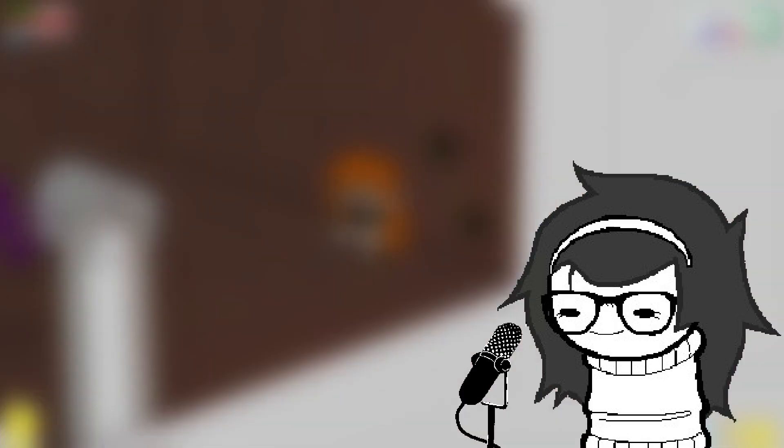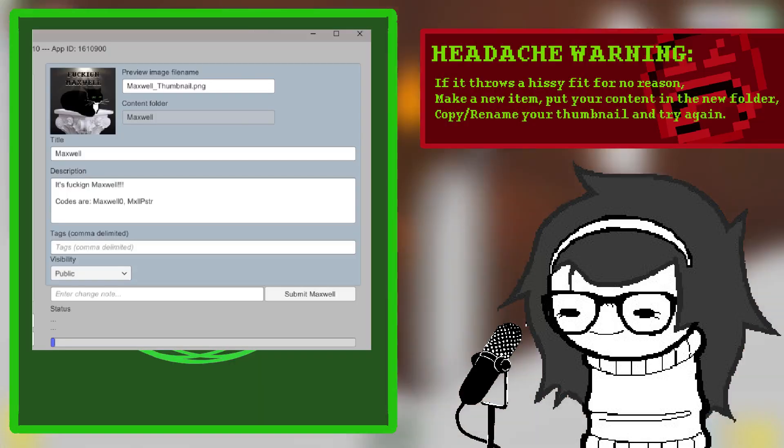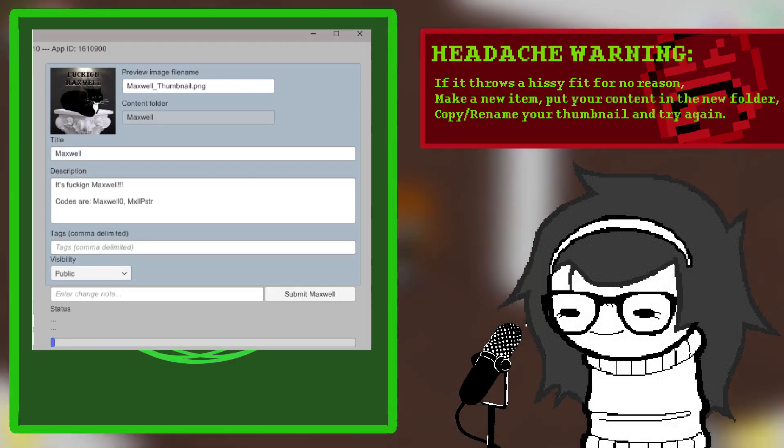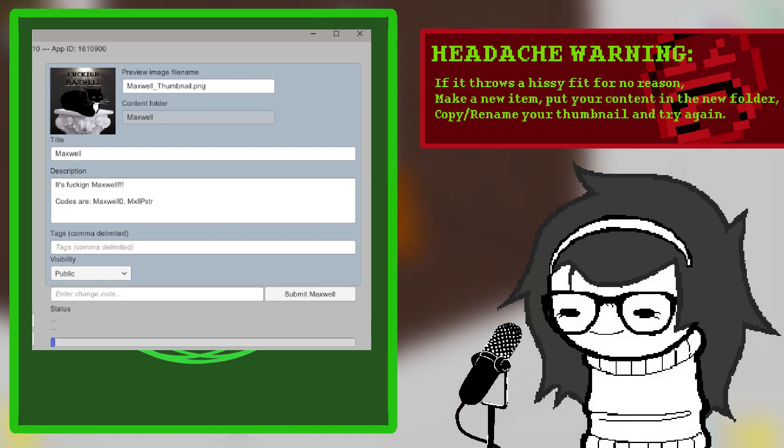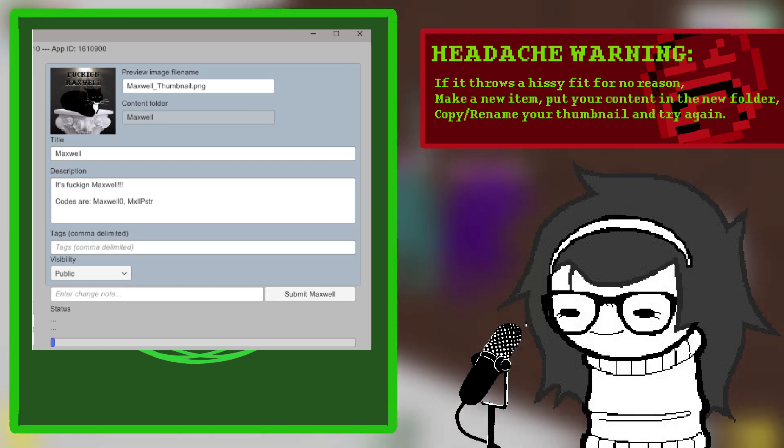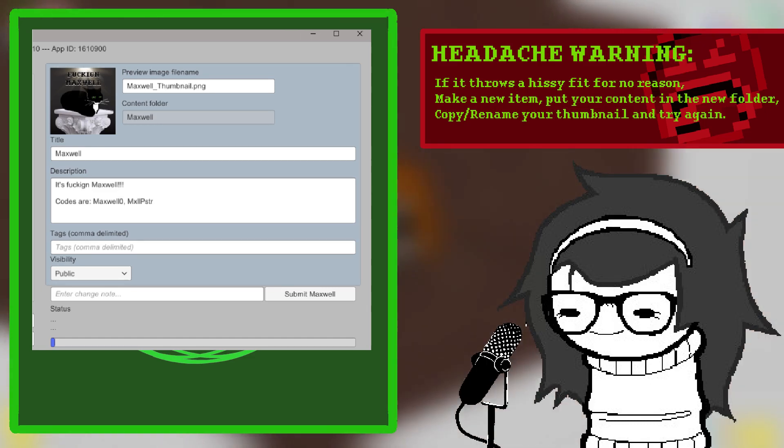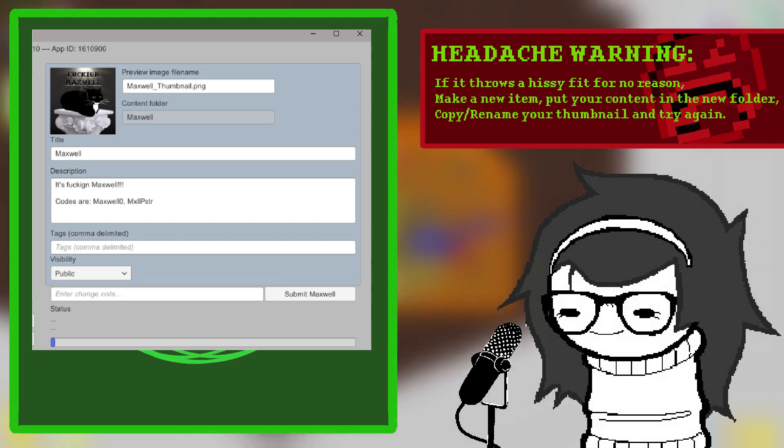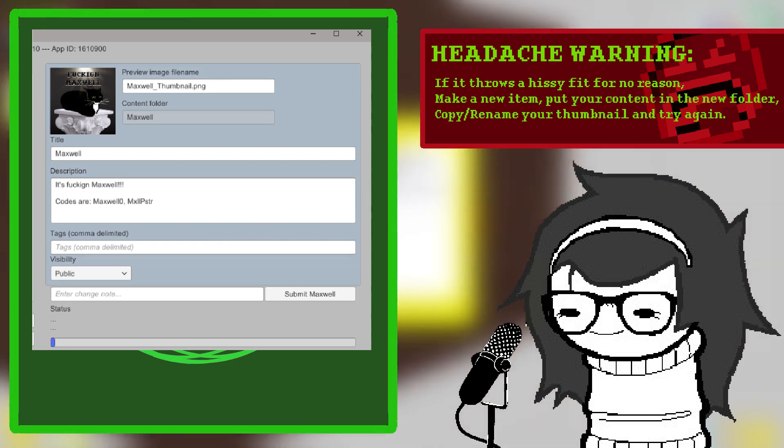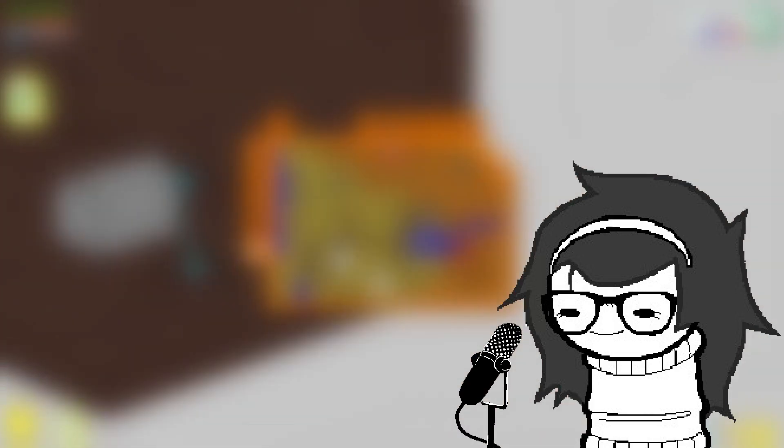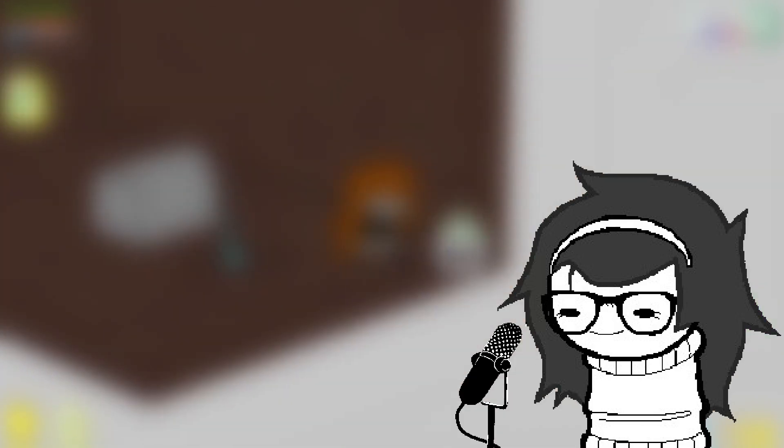Now it's time to publish! Open up Steam Workshop Uploader again, and set the thumbnail, workshop name, description, and visibility. Now, just hit submit, and you can go see the mod on the Steam Workshop under files you've posted. And that should be it! Go out and make your own items!